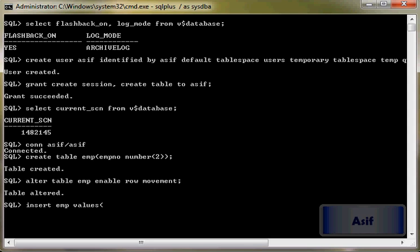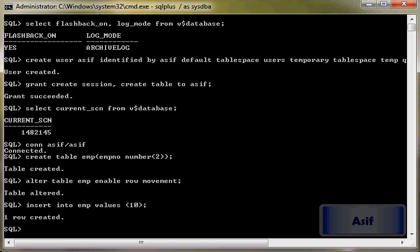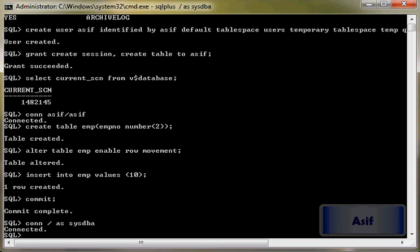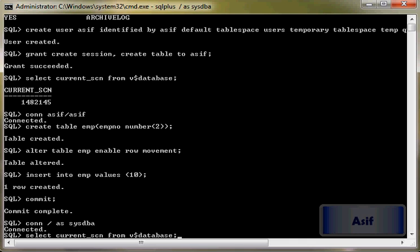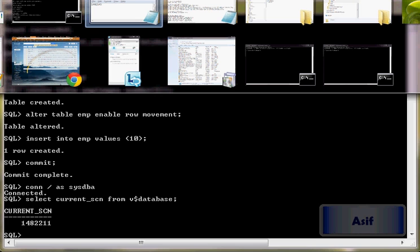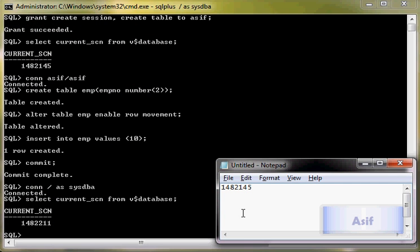(10). We will commit it and connect with sysdba to check the current log sequence number. So current log sequence number on the insertion of one row is this one, so we will save it.